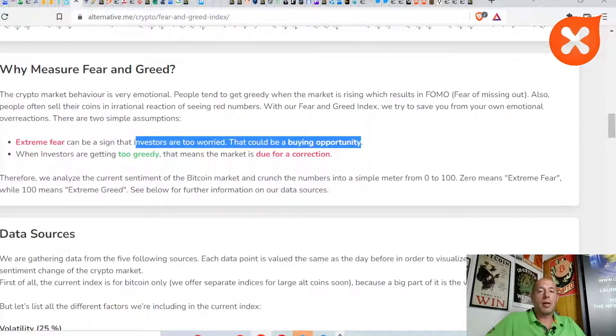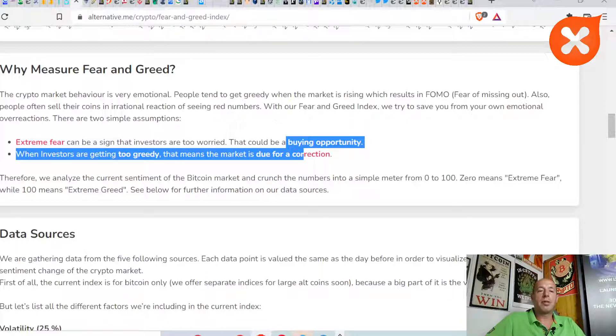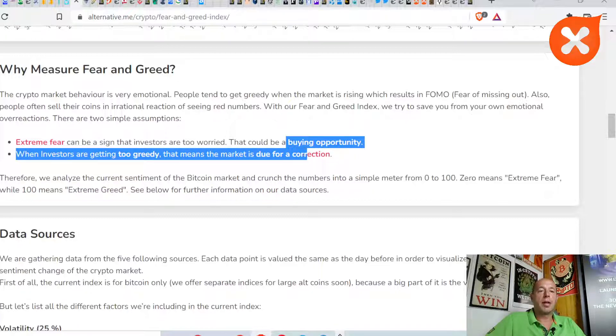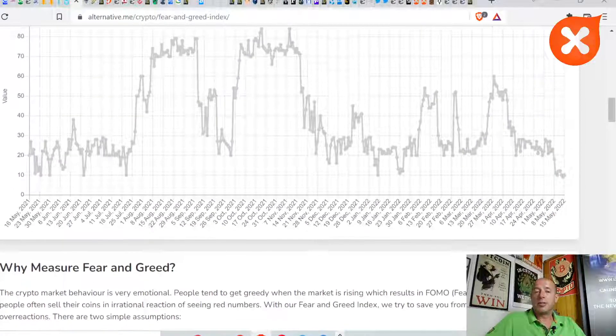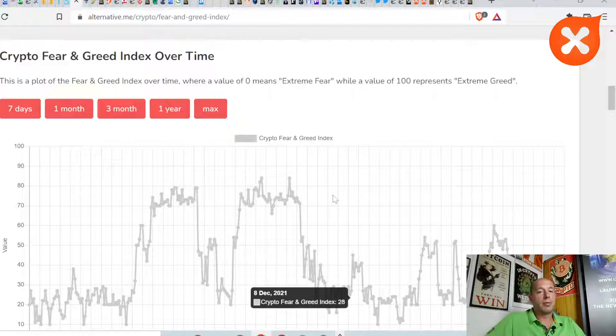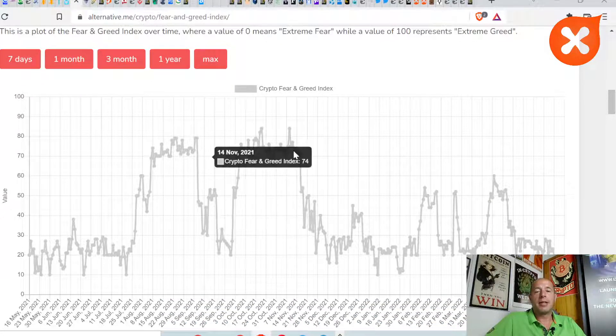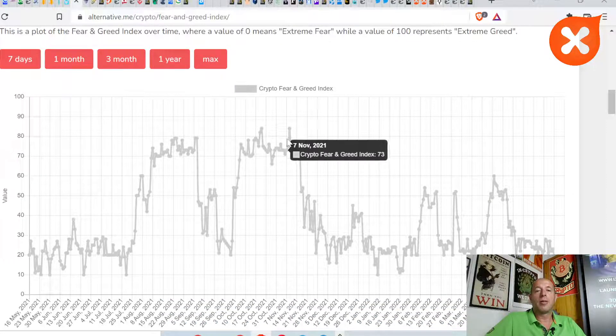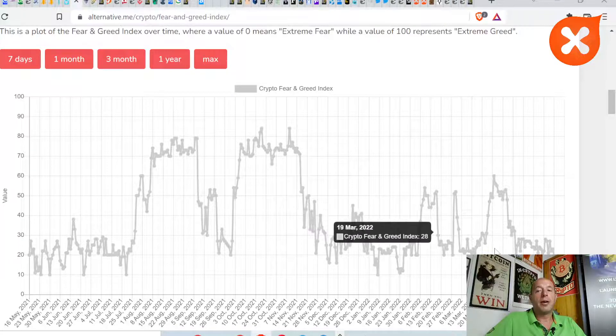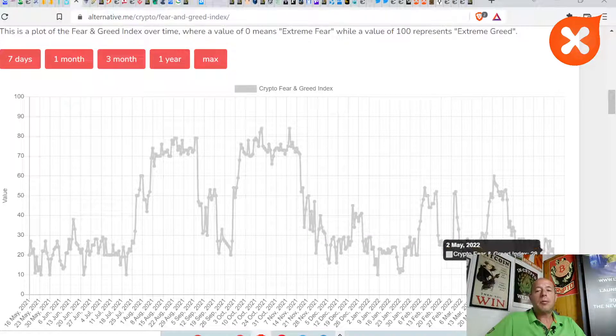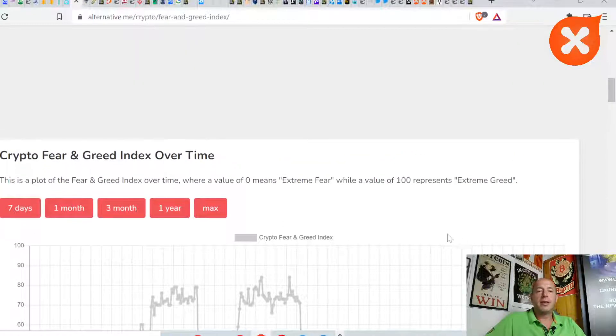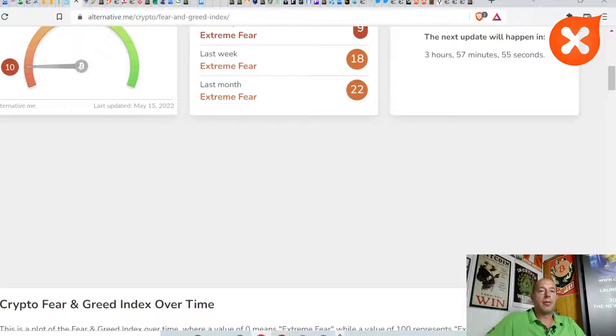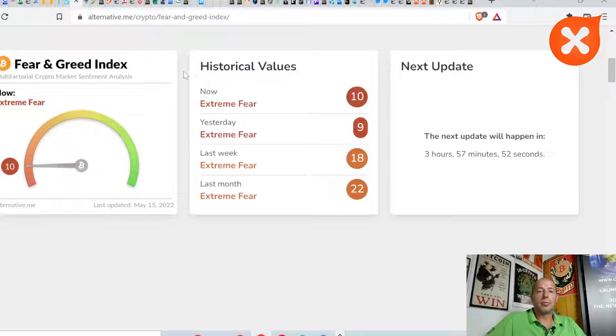Just remember the price can even go lower from here, so dollar cost averaging maybe is one of the best strategies out there. When investors are getting too greedy, that means the market is due for correction. Greediness will come back someday, but not for now. I think buying these levels with DCA is what I prefer to do.